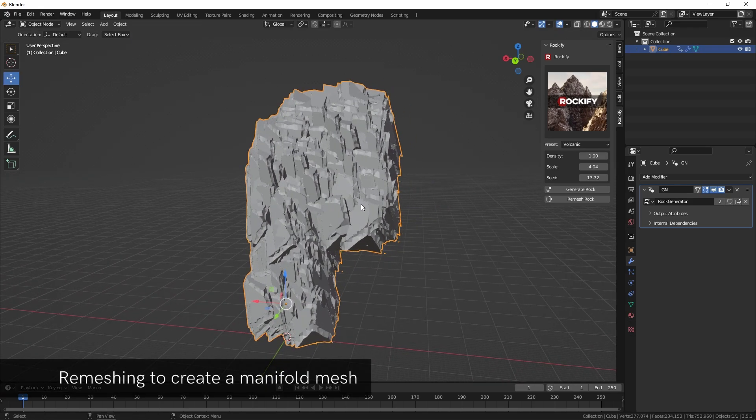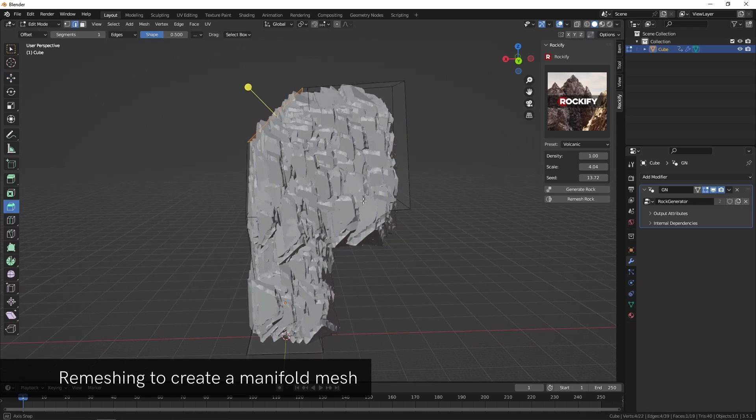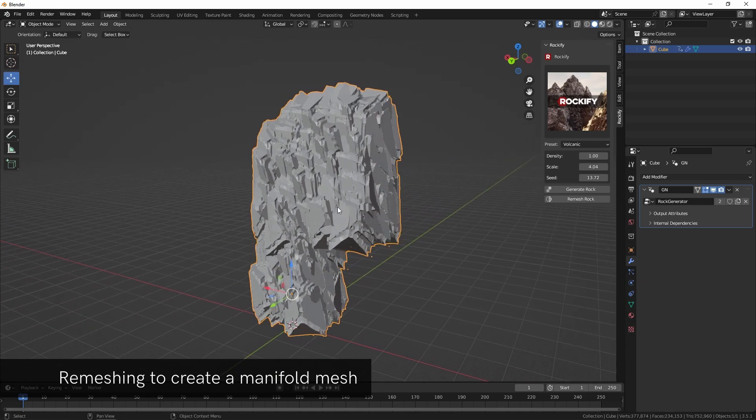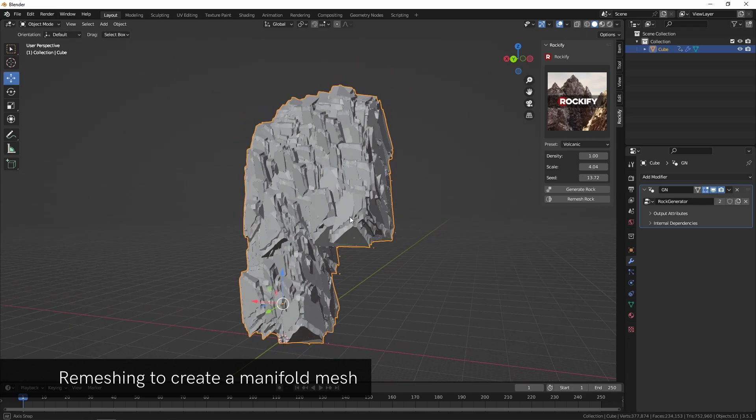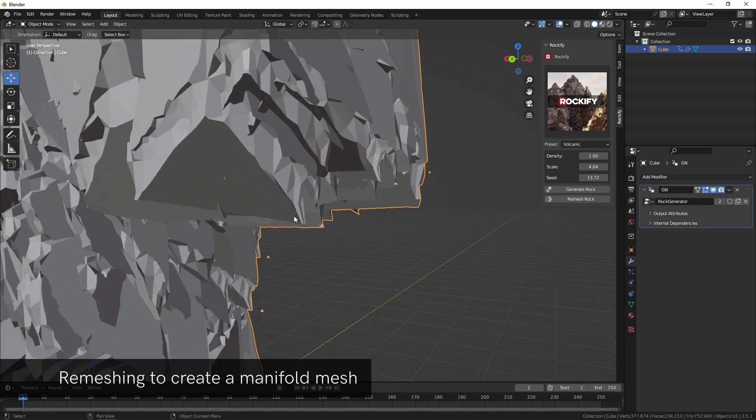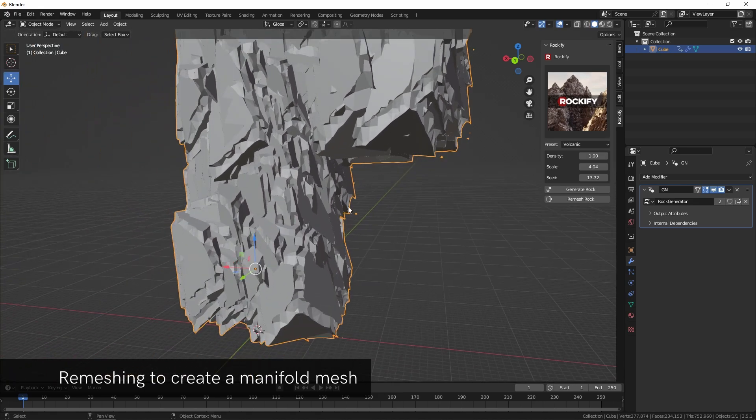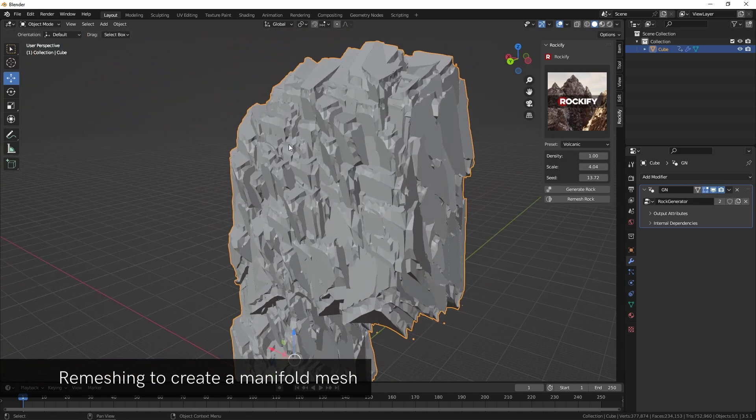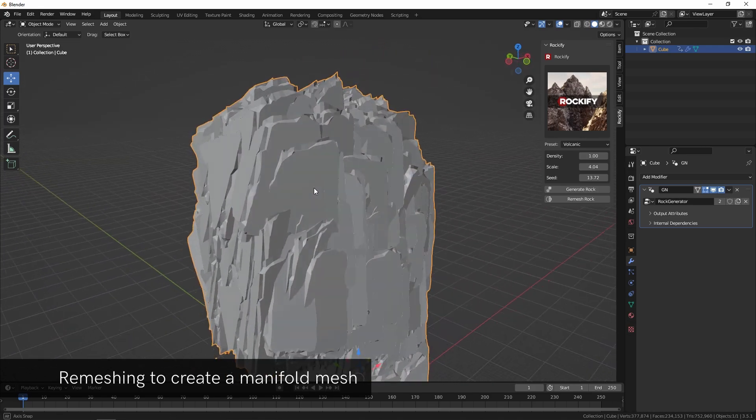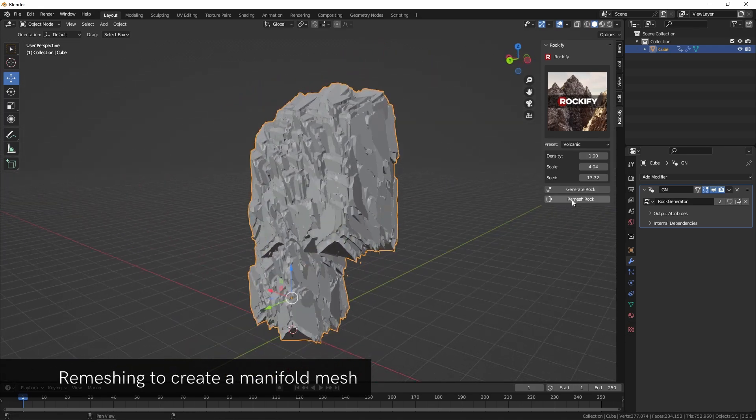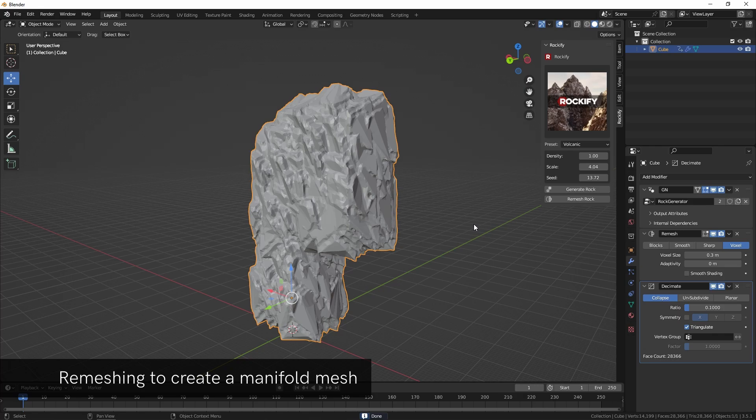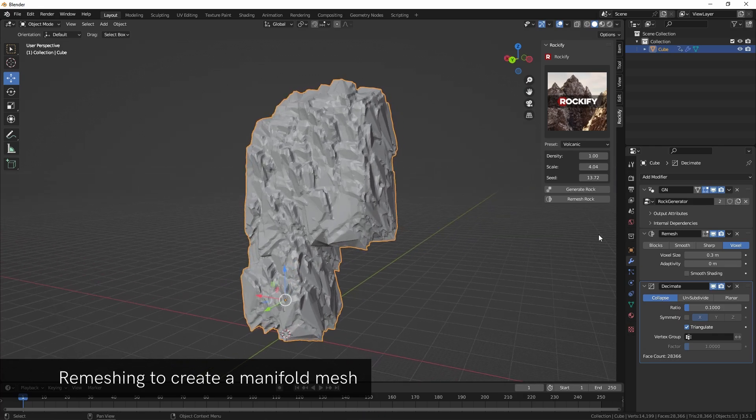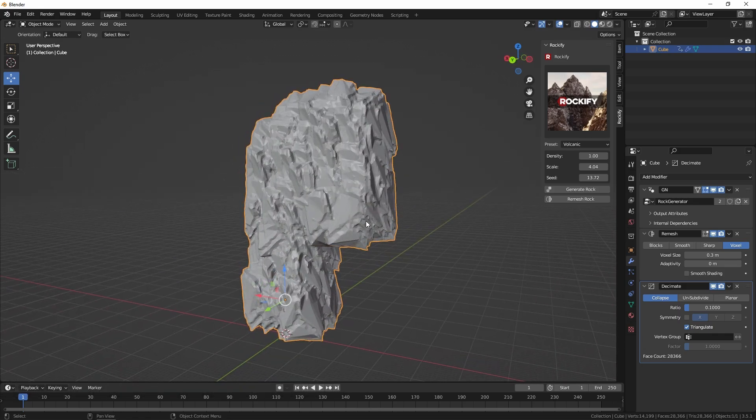Once we have a shape like this that we've defined we can actually use the remeshing function to turn this into a manifold mesh. Because right now you can see there are a few little bugs and glitches around. This can't really be used in a game yet because this mesh is made up of lots and lots of smaller pieces. So we can click remesh rock right here at the bottom. It'll take a bit of time but it's going to use the voxel modifier and the decimate modifier to create a usable game mesh.